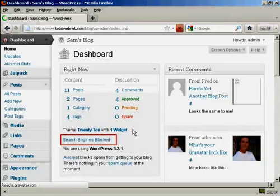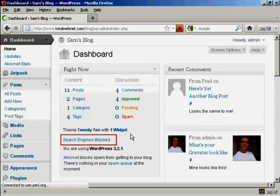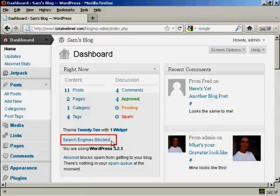And you can see here in the main dashboard page, it now shows search engines blocked.